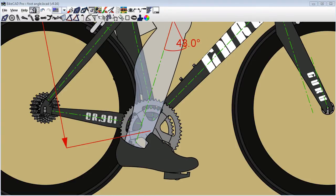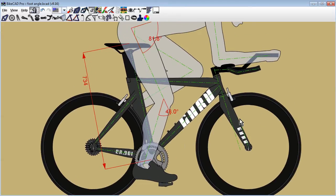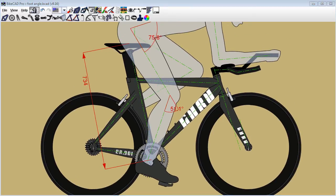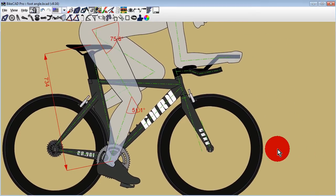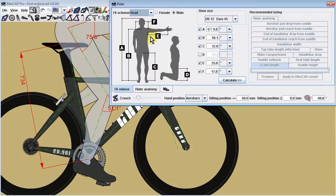A rider's preference in foot posture will affect their optimal saddle height. In BikeCAD Pro, you can model a rider's pedal stroke by going to the Rider dialog box and selecting the Shoe tab.